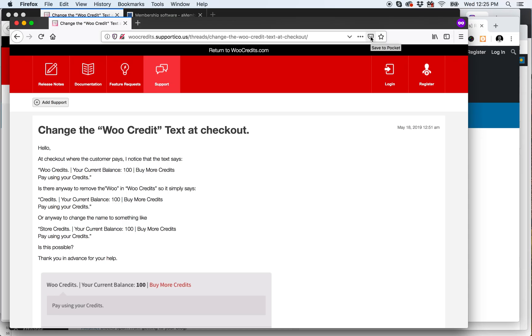Hey, it's Brandon with WooCredits, just responding to a support request here and thought I would add it as a new tutorial video. The question is how do you change the WooCredit text at checkout?